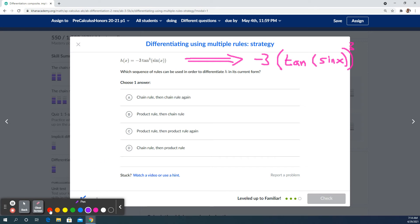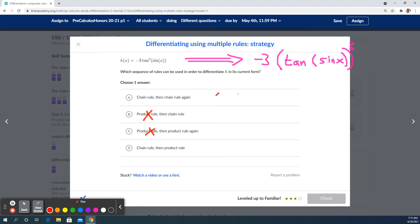We would do the outside function first — that would be a power rule, or more accurately a chain rule, since there's an inside function. The three would go out in front and then we'd take the derivative of the inside function. That's a chain rule idea. It's not a product rule — there's no multiplying of functions going on; it's a function on a function. So chain rule, then chain rule again.